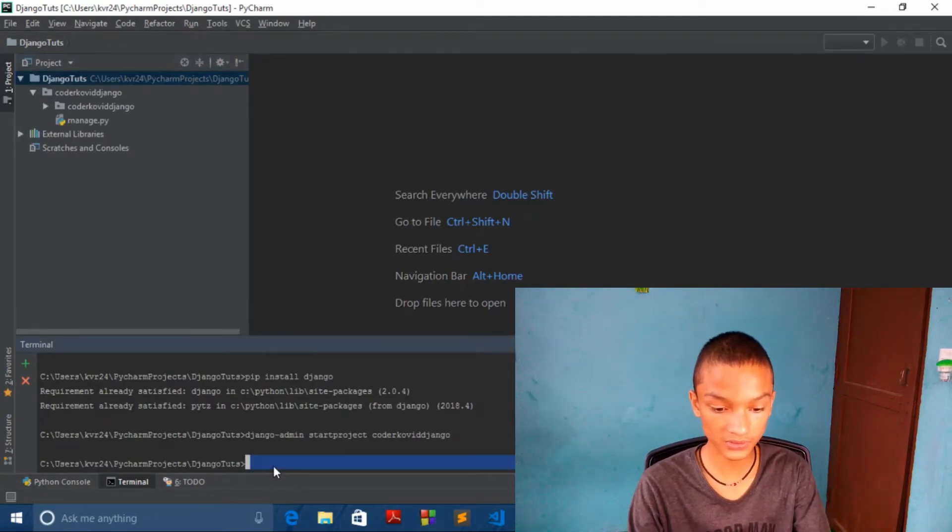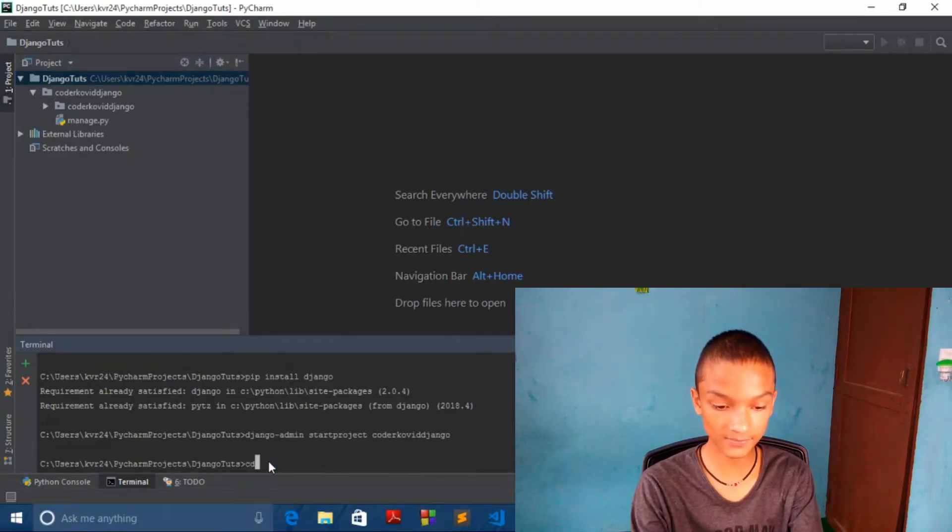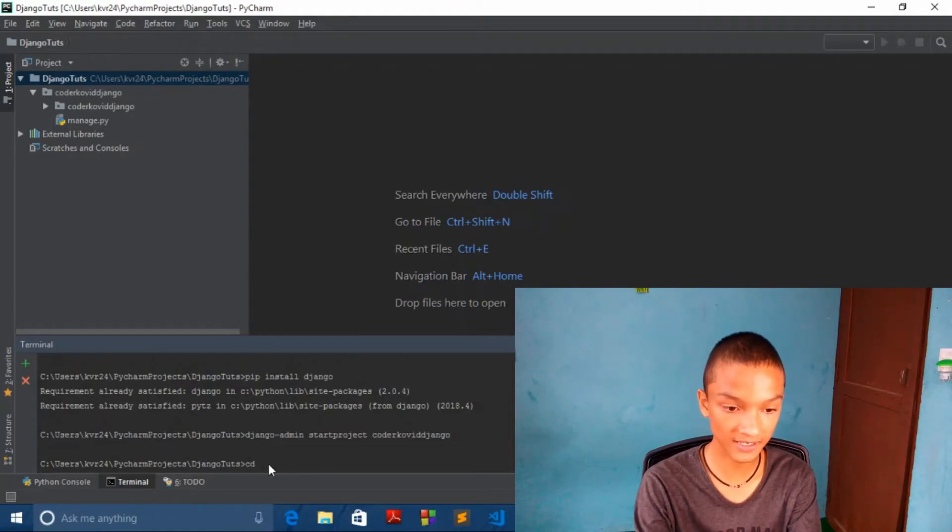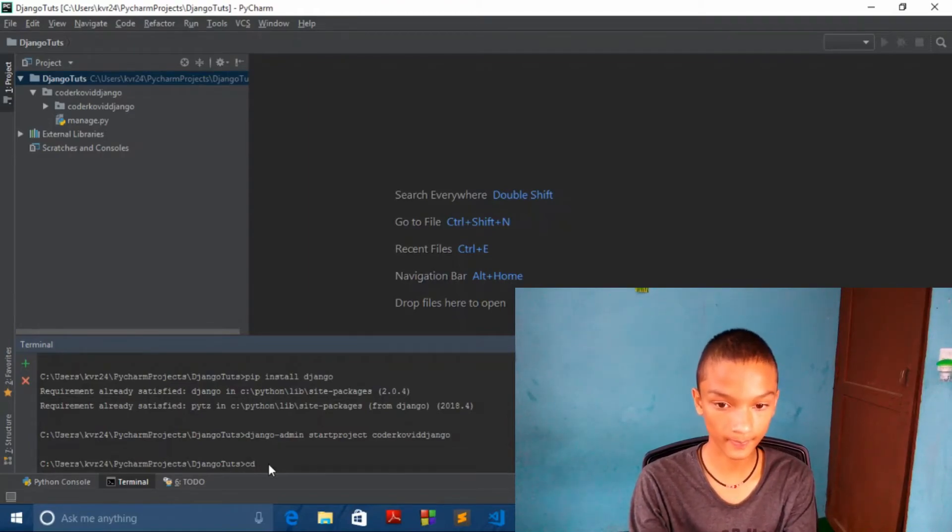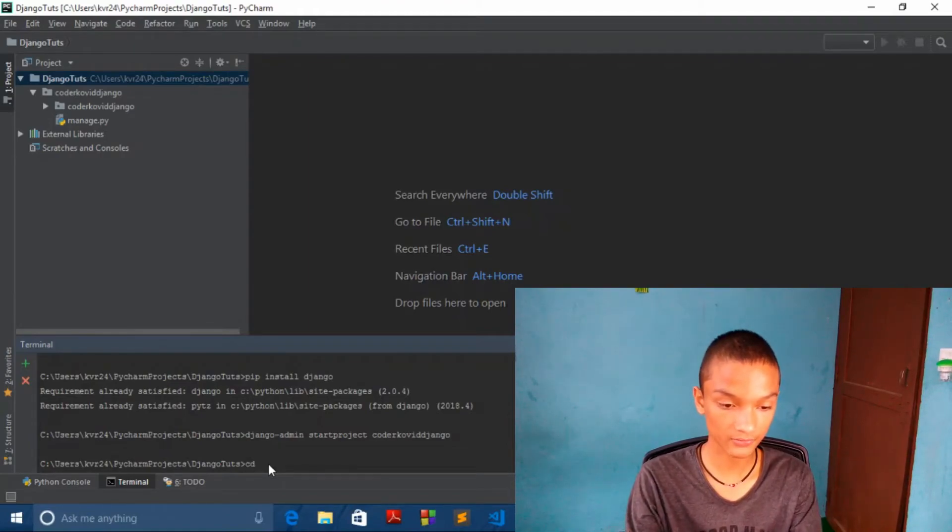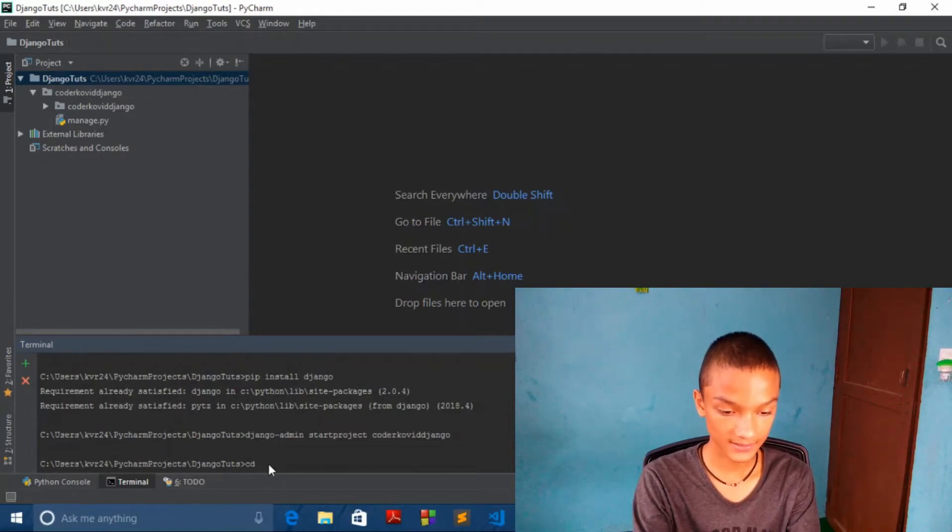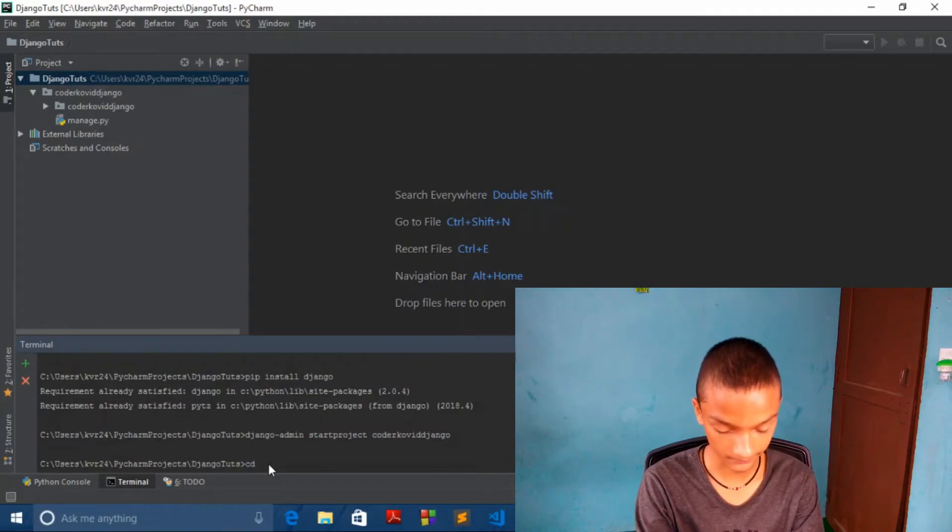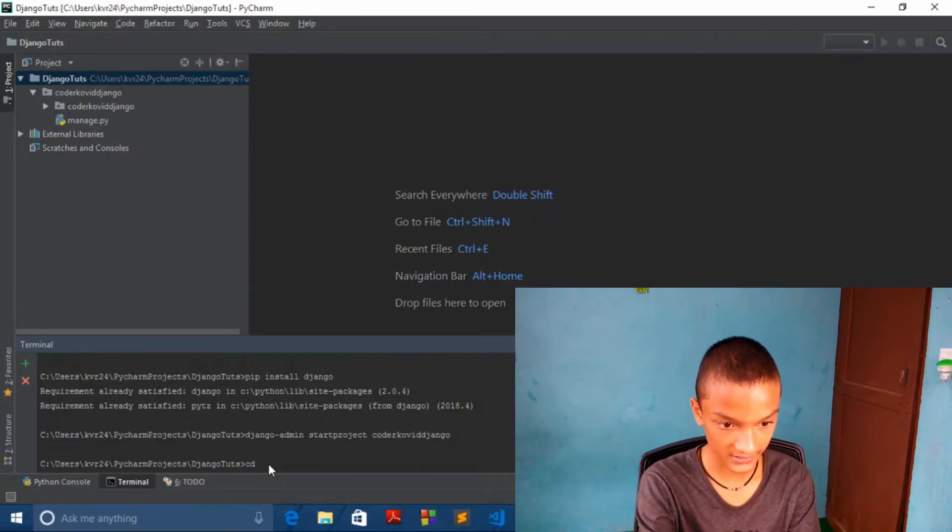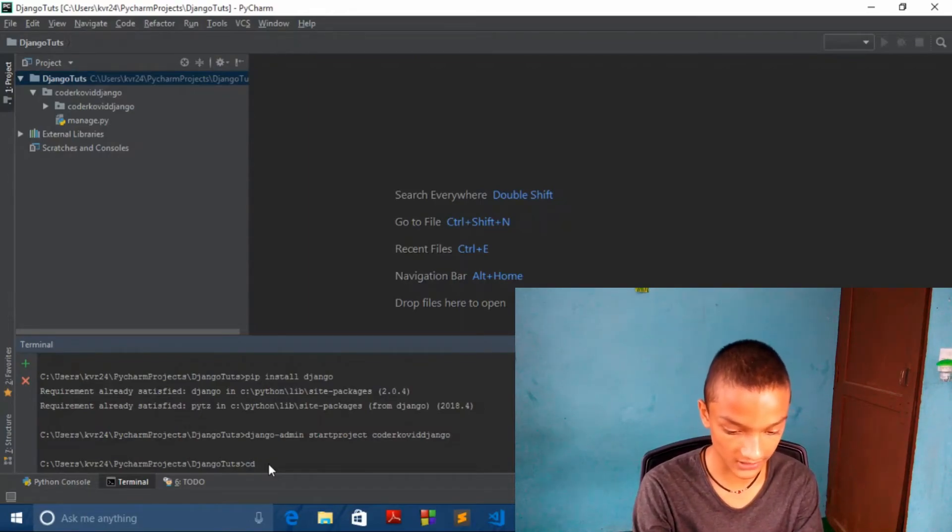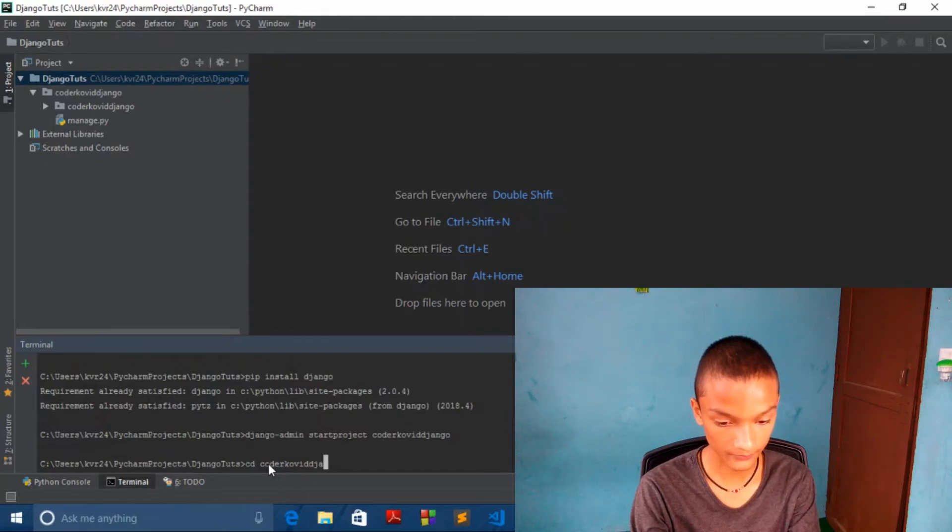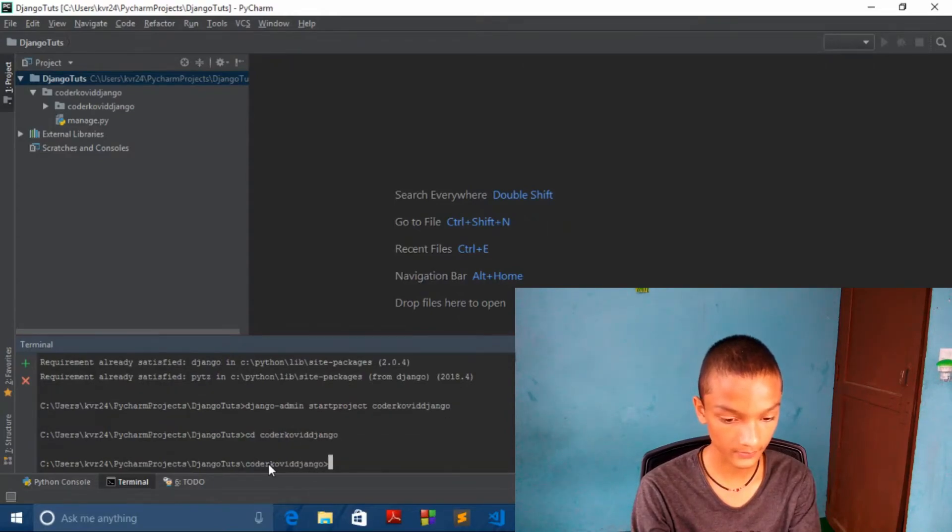Now what we want to do is cd space this file name, that is COVID Django. And it's done.